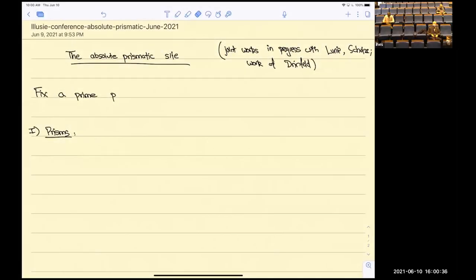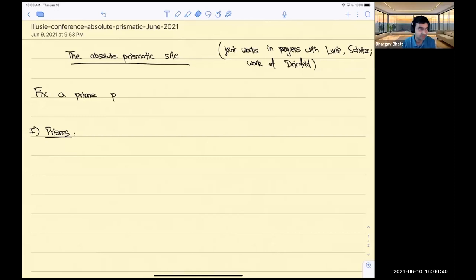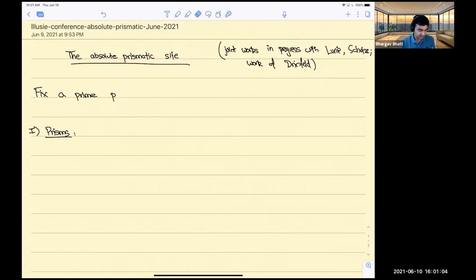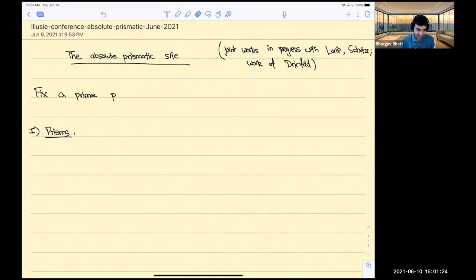Thank you very much for the introduction and for the invitation to speak here. It's a great pleasure and honor to be speaking at this conference for Luke. Luke's work has influenced a lot of my own work throughout my career. My very first foray into p-adic Hodge theory was about p-adic de Rham cohomology, which is essentially an object that Luke invented in his thesis.